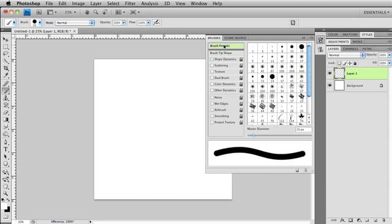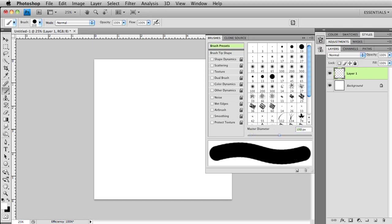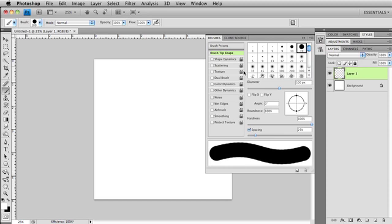Come up here to my brush presets. I'm going to type in 100 pixels. Come over here and check. Yep, that looks about good. Brush tip shape. I'm going to increase my spacing to 100%. Now I have something that looks like pearls.